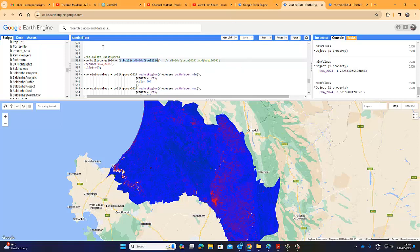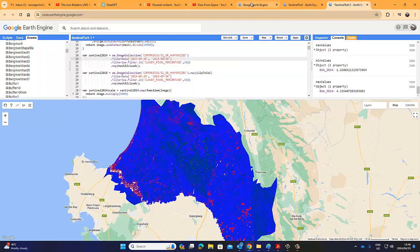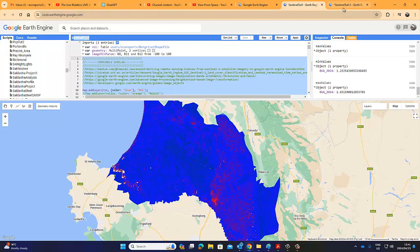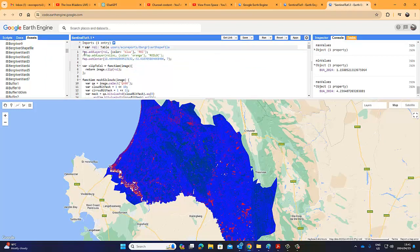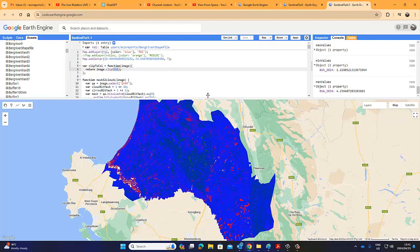What I've done is basically copied and pasted the whole script into a new code editor. I called it Sentinel Tut 1.1 — so I've got Sentinel Tut 1 which is summer, and Sentinel Tut 1.1 which is winter. Remember to load your region of interest and make sure it is referenced correctly as ROI, because it will initially label it automatically as 'variable' and you'll get an error. Just change it to ROI and then simply run it.